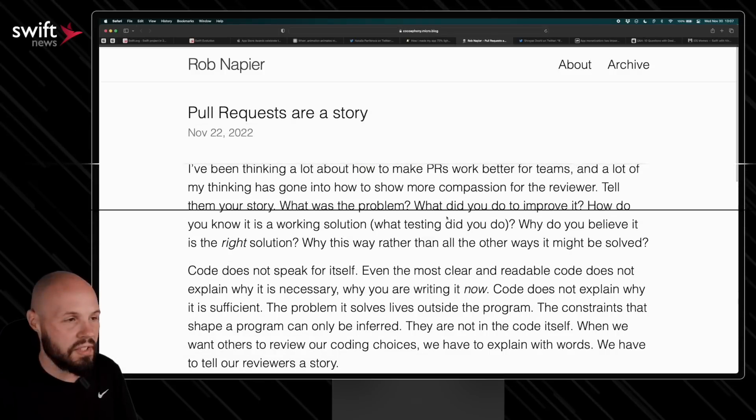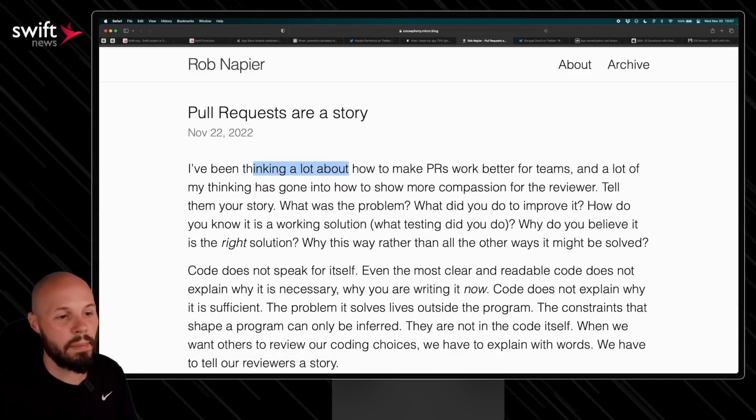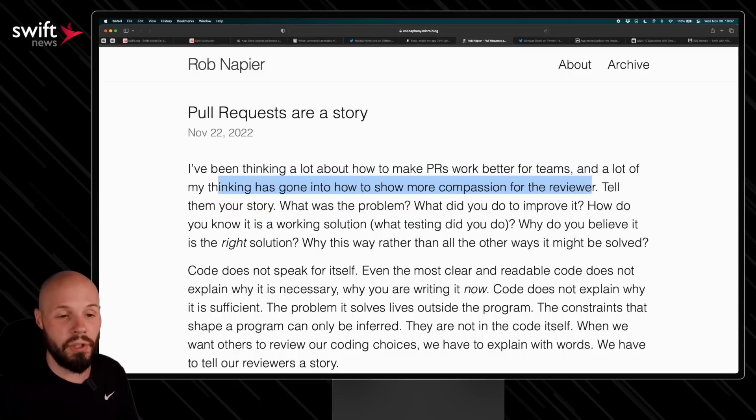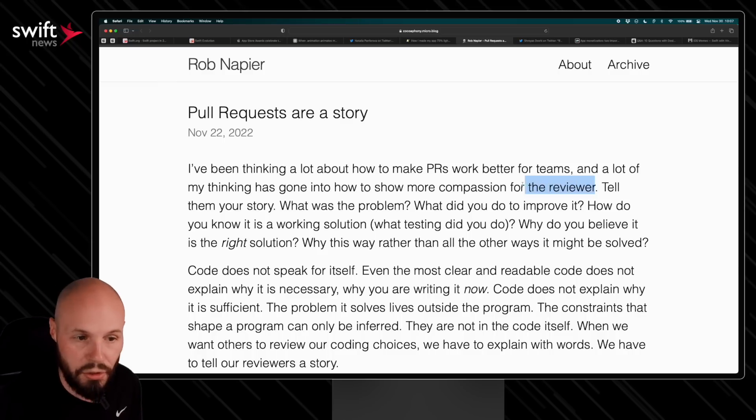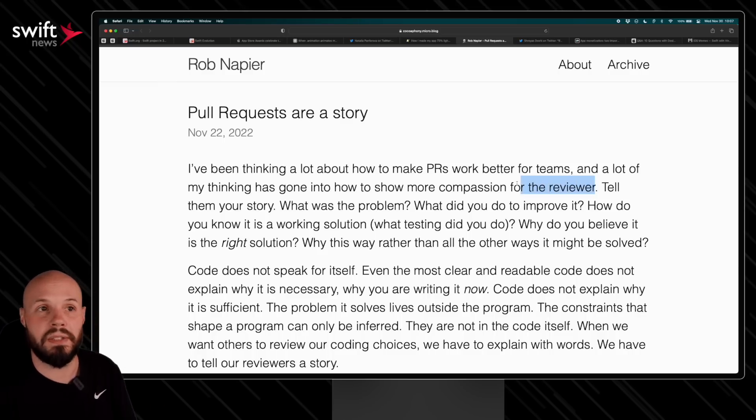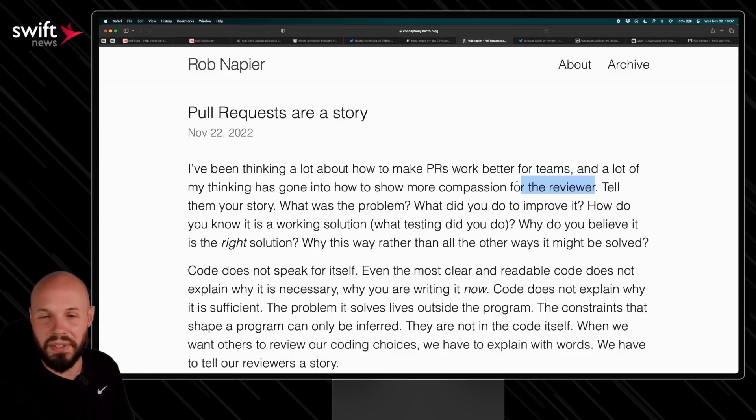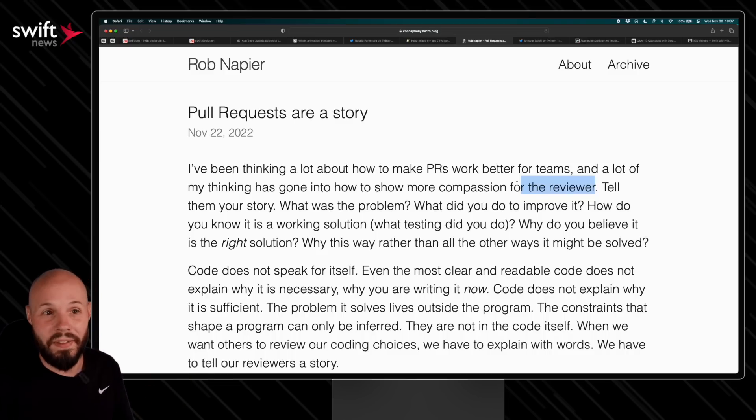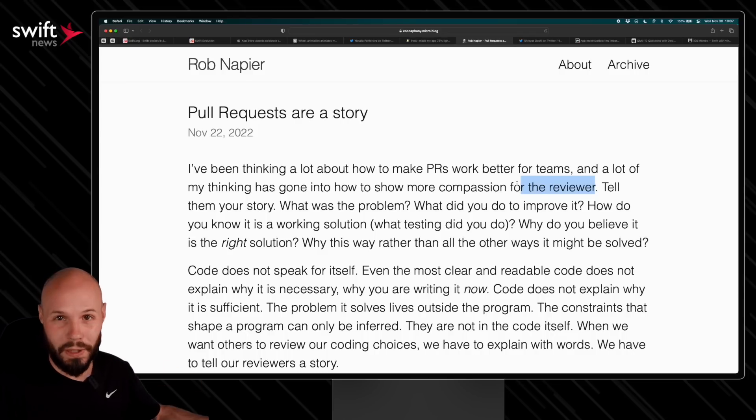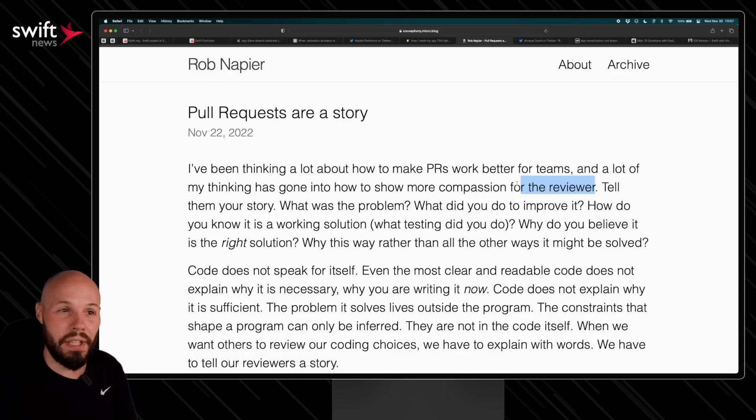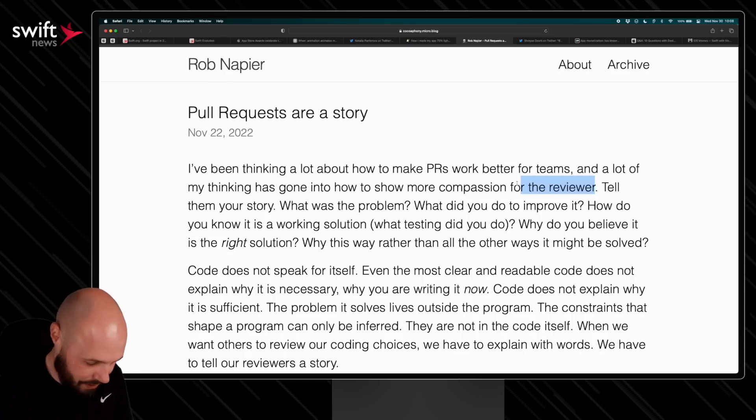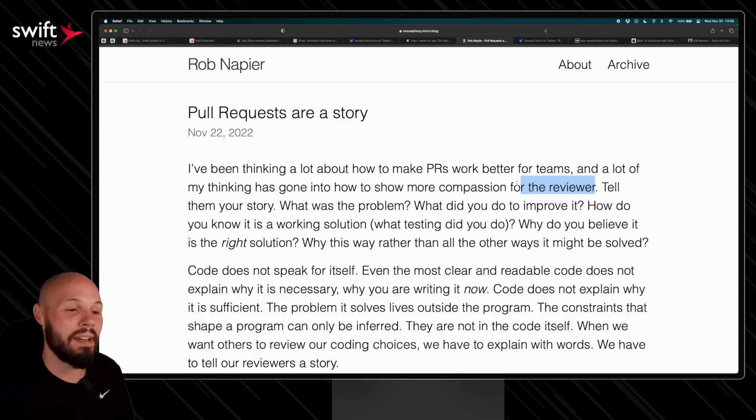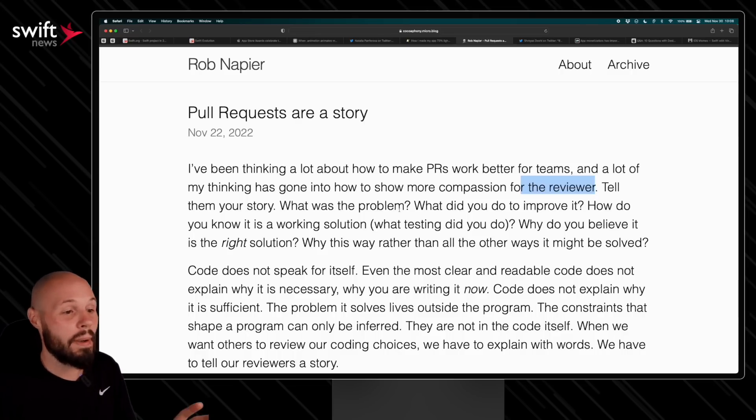I love this sentiment from Rob Napier, and that is pull requests are a story. He says he's been thinking a lot about how to make PRs work better for teams, and a lot of my thinking has gone into show more compassion for the reviewer. This is huge. Many of you out there may not have ever reviewed a pull request. You've submitted your pull request for review, but you've never been on the other side of it potentially. And early in my career when that happened to me, when I became the reviewer, oh man, did that completely change the way I submitted my own pull requests. I'll admit I was a culprit of the massive pull request, and if you've ever been a reviewer and you receive a giant pull request, you just say come on. It's just such a pain to review that. So aside from keeping your pull request small and reasonable, which is the number one piece of advice I would give to someone, Rob has some great tips too.